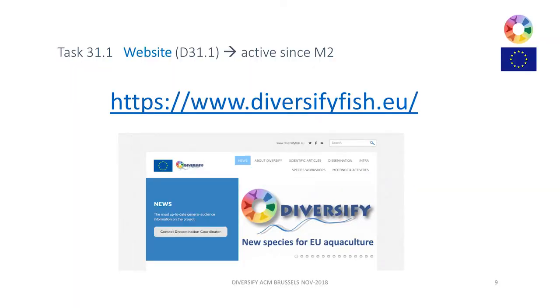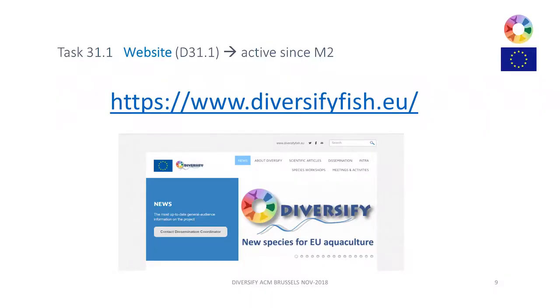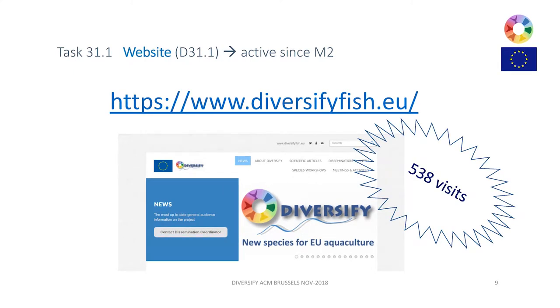Our website is quite an important tool for Diversify. One very gratifying comment we received at one of the species workshops was from people in the industry saying they were very happy to have the Diversify website because they were always updated with everything we were doing. That was a very important task for us — at least once or twice per month we were uploading information to the web. In the last six months we had an average of 500 visits, which may not compare to Beyoncé's website, but for us as a project, we think it's quite okay.